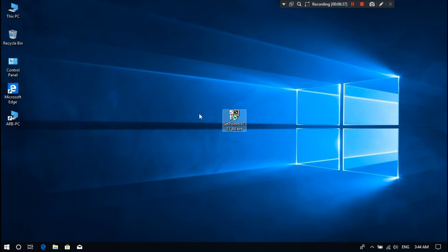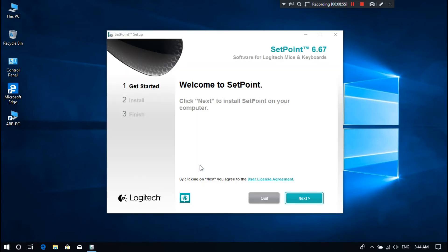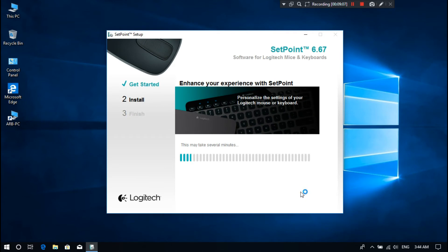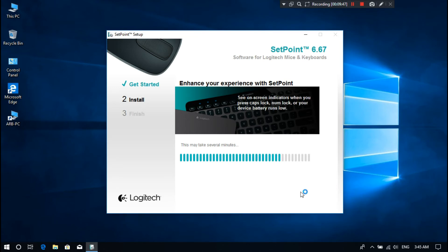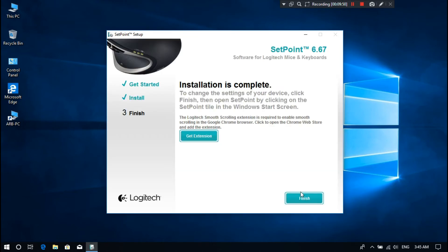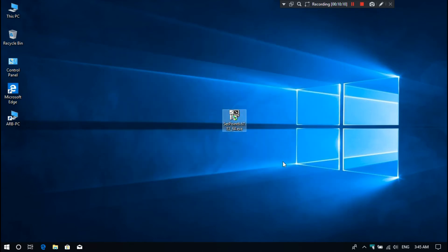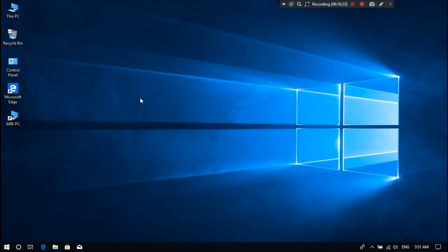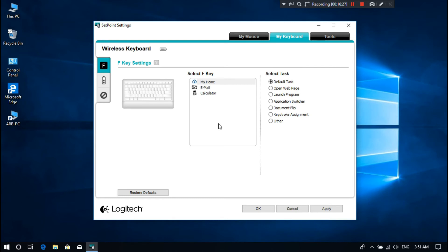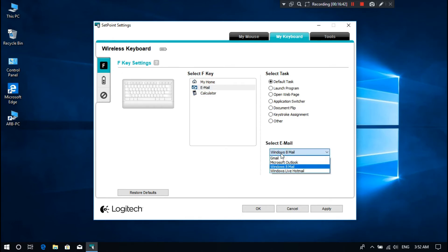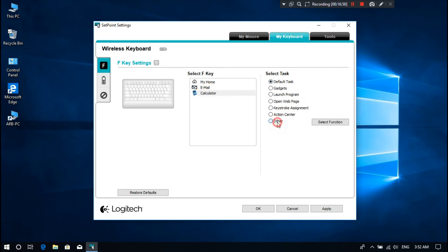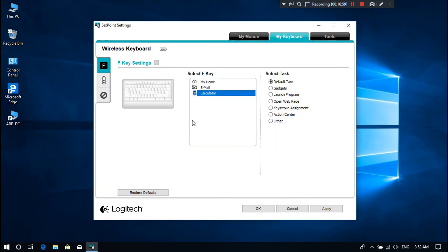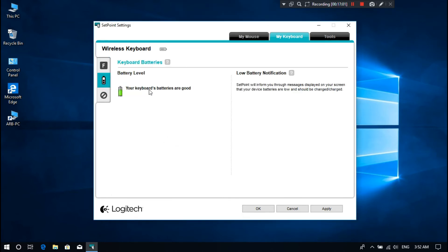After downloading, just double click on setup file to install combo software as you can see. You can manually change the setting of this combo from here. And also you can monitor your combo's battery level from here as you can see.